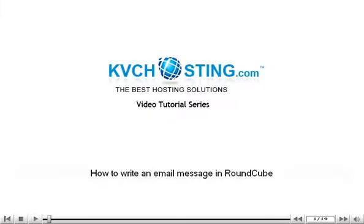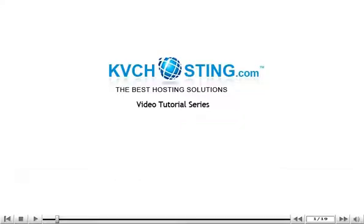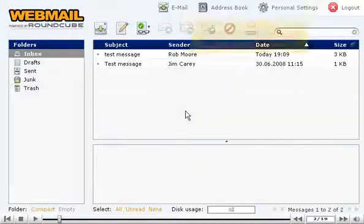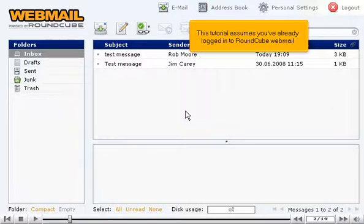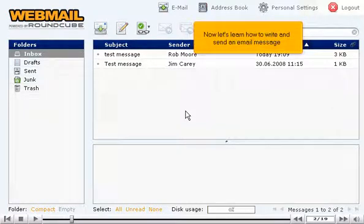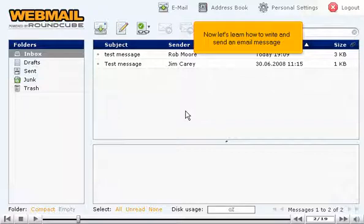How to Write an Email Message in RoundCube. This tutorial assumes you've already logged into RoundCube Webmail. Now let's learn how to write and send an email message.